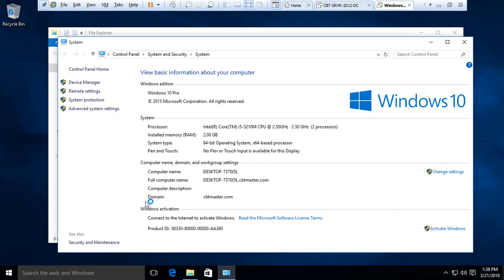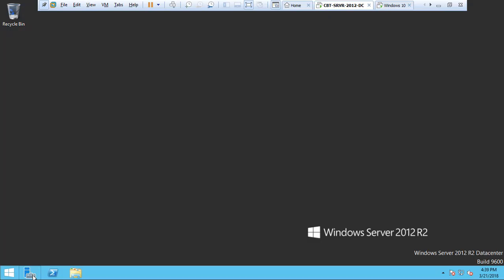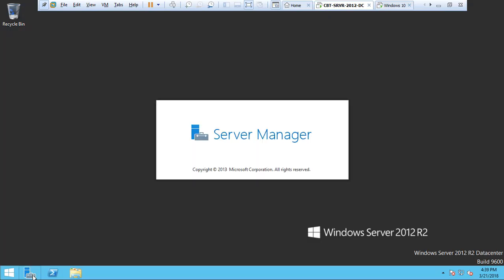This concludes the tutorial on how to promote Server 2012 R2 as a domain controller.